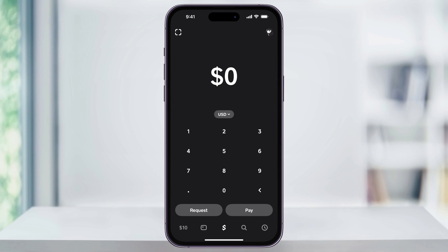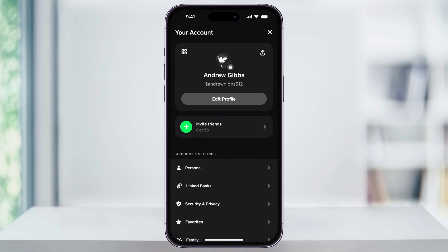To do this, once you're inside the app on any of the menus, tap your profile icon on the top right of the page. Here inside this next menu, you'll see under Account and Settings, Linked Banks. Choose this.